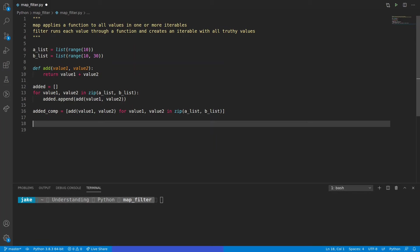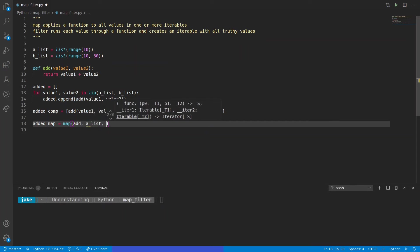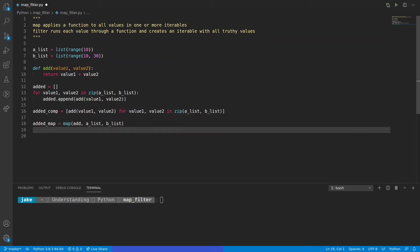So how does map make this easier? We'll create a new variable: added_map is equal to map. If we look at the call signature, we see that it takes a function — so the function is going to be add — and for iterables we're going to pass in AList and BList. This effectively does the same thing as the for loop, including the zip functionality, meaning that since AList is shorter than BList, map will stop iterating as soon as it reaches the end of AList, not passing along the second half of BList values.